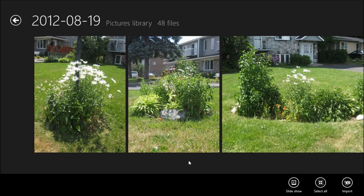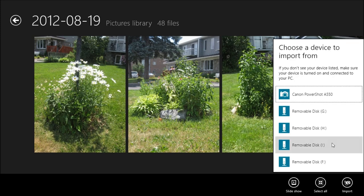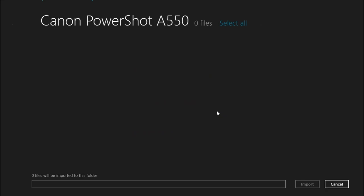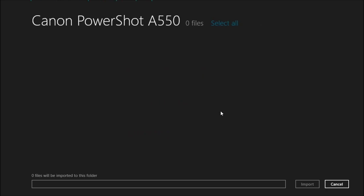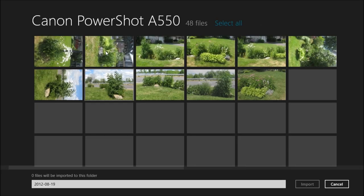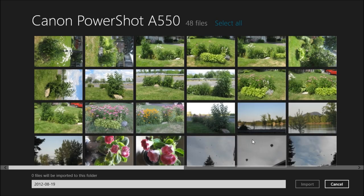You can right-click in the Pictures app and choose Import, which is going to bring you to choose a device. Once you click on the Canon, once again you'll be taken to this import screen.